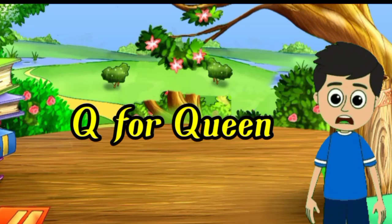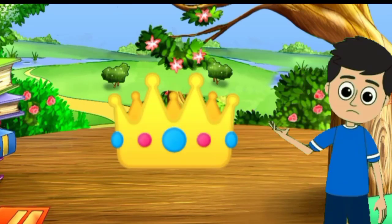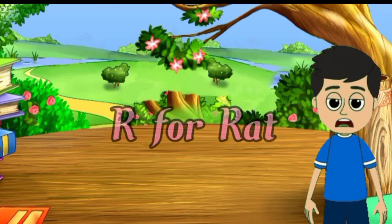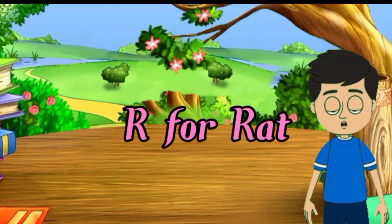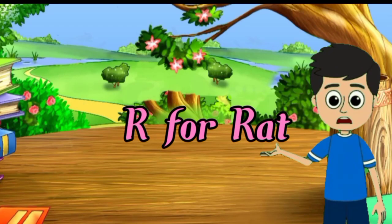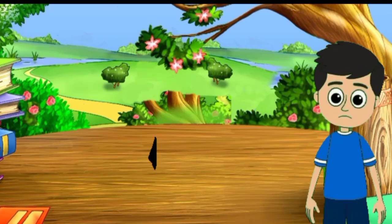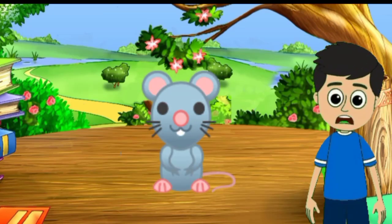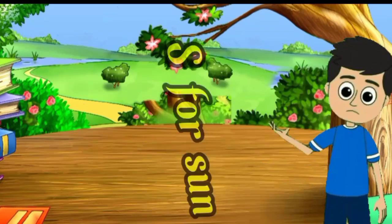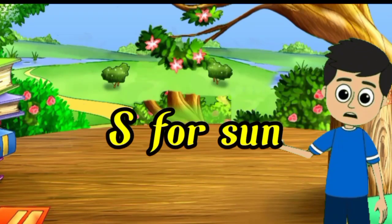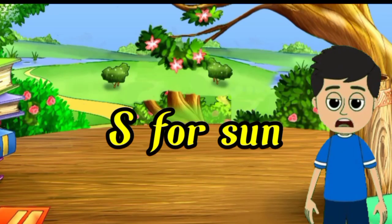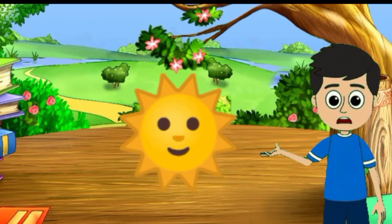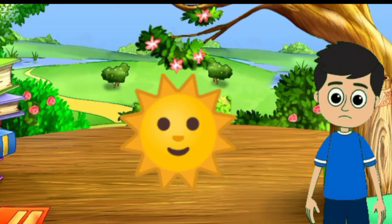queen means rani. R for rat, rat means chuha. S for sun, sun means suraj.